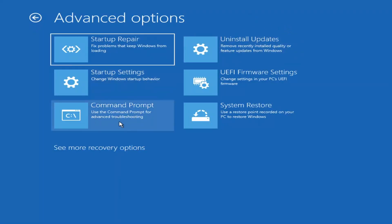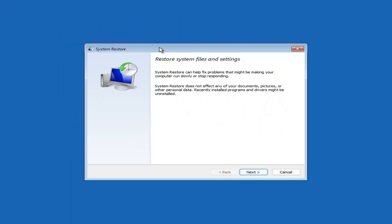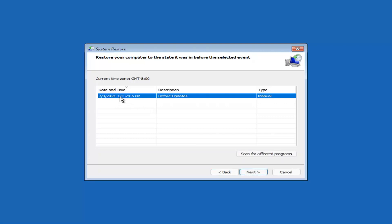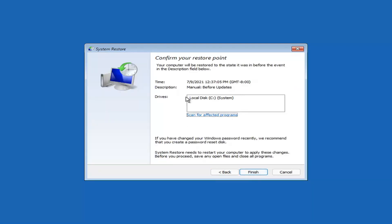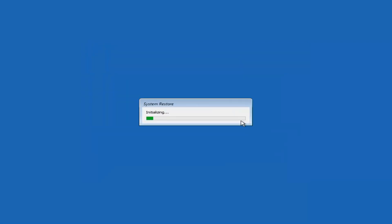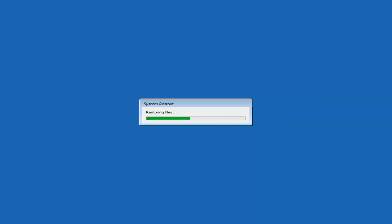You can also select System Restore, which will use a restore point recorded on your PC to restore Windows. I would highly recommend this option. Select Next, and assuming you have a restore point saved, select the most recently created one and then select Next and Finish. Once started, system restore cannot be interrupted — select Yes to continue. It will take a couple minutes depending on how large your hard drive is and how much is saved on the restore point.